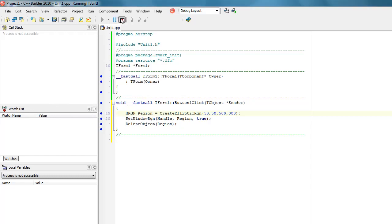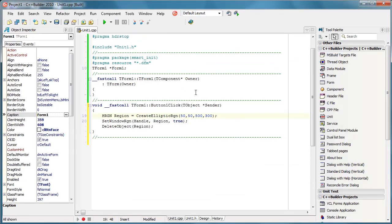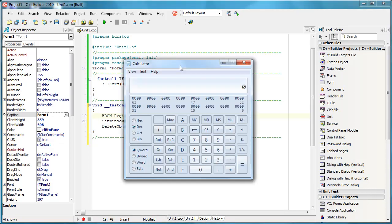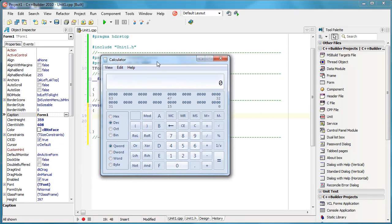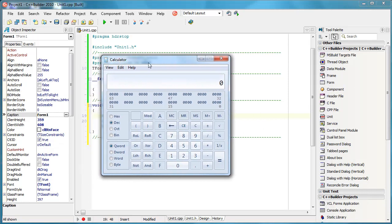But this is not all. I can actually change the shape of any window I want. For example, I have this application calculator. And what I'm going to do is simply change its shape. How to do it?